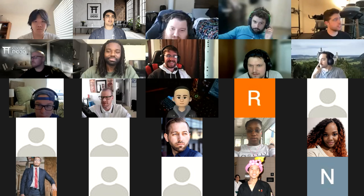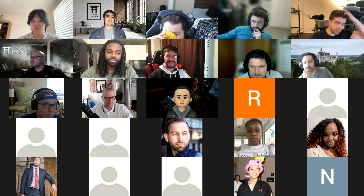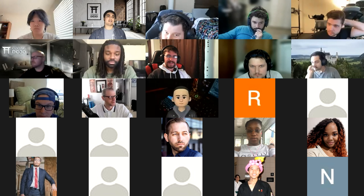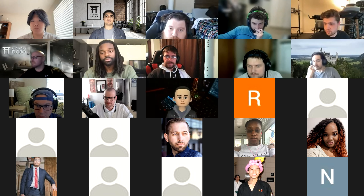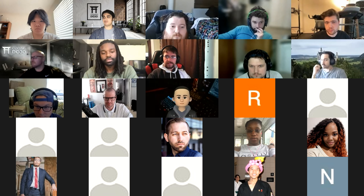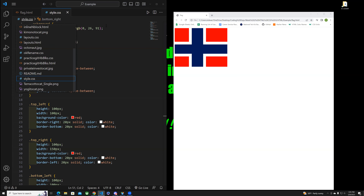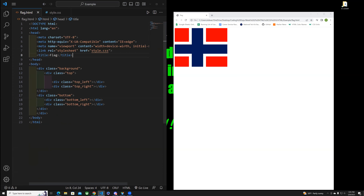I'm pretty rough but I'll give it a go. Okay, let's see you, Edward. So my team decided to go with the Norwegian flag.